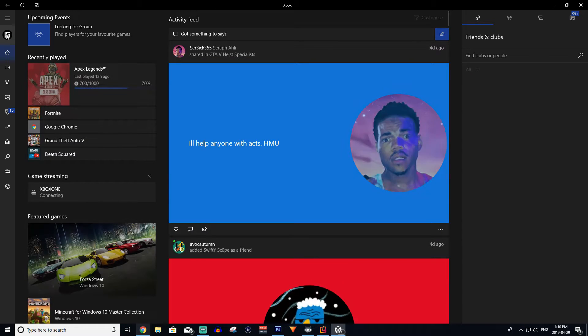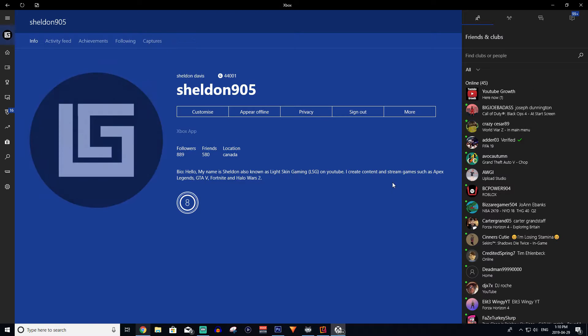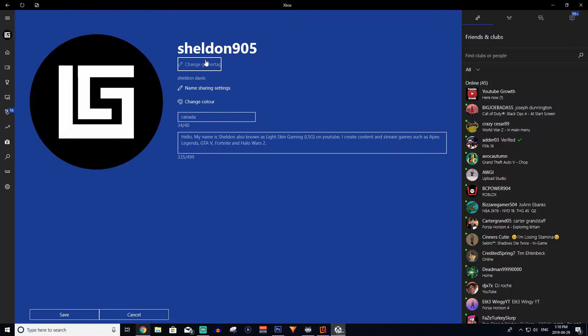And you're simply going to click your profile picture in the top left-hand corner. Light Skin Gaming, you can add me on Epic Games, Sheldon 905. And then after that, you're going to want to click Customize.